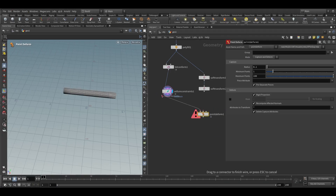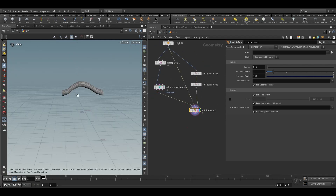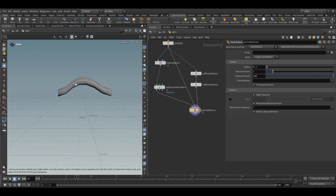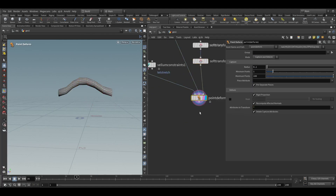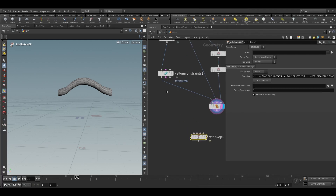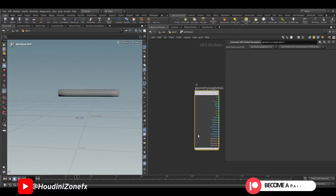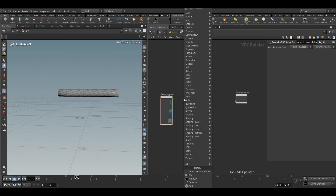Connect this to the Vellum constraint. The polyfill node will go to point deform. Now our tetrahedrons have been point deformed like our soft transform. Next we need to take an attribute warp node, connecting Vellum constraint to the first input and point deformed to the second input.